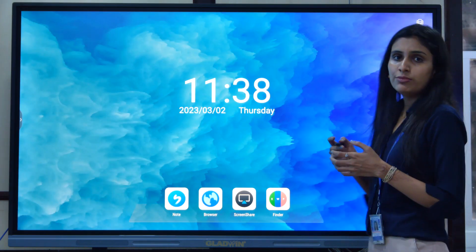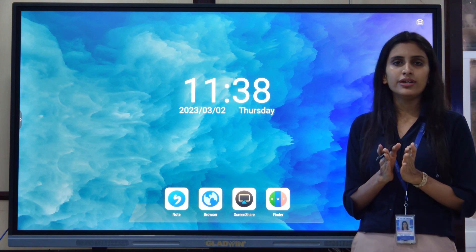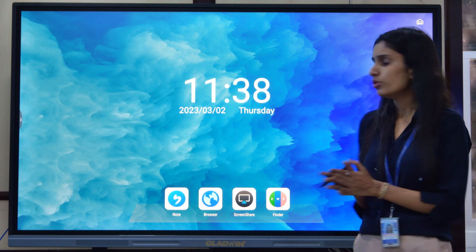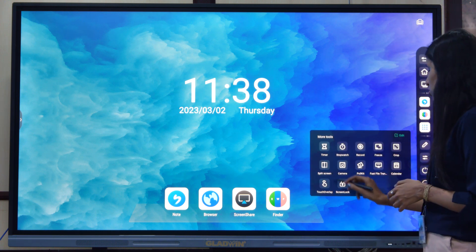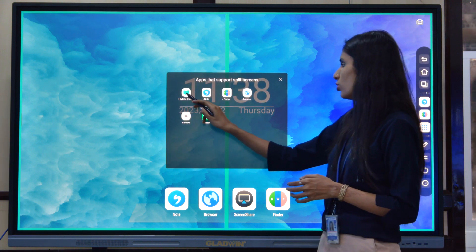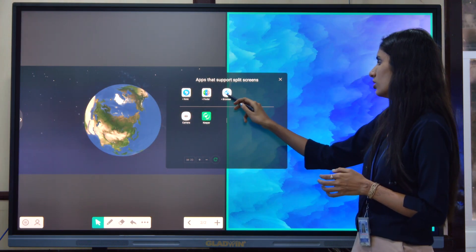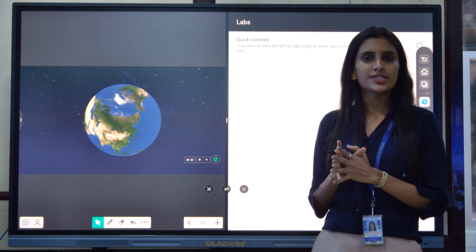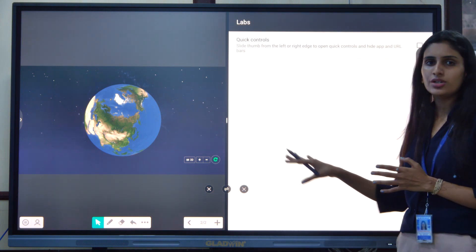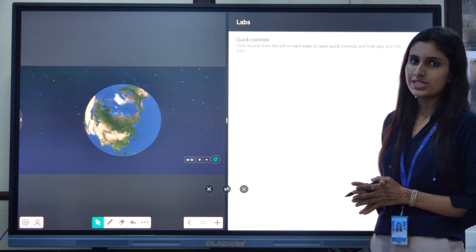Moving to another advanced feature — split screen. Suppose on one end you want your Byteslow's Classroom and on the other end you want a browser or YouTube. There is a split screening option that allows two applications to run simultaneously on the same screen. As you can see, two applications are running at the same time with the help of this split screen.